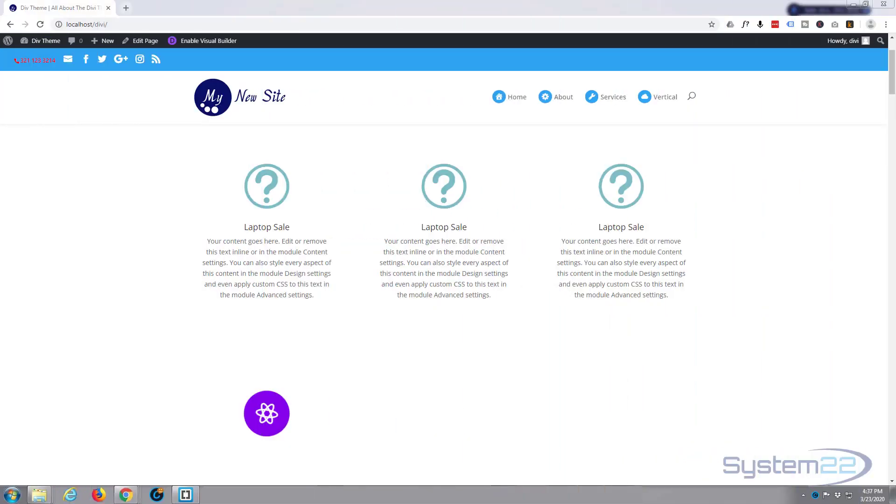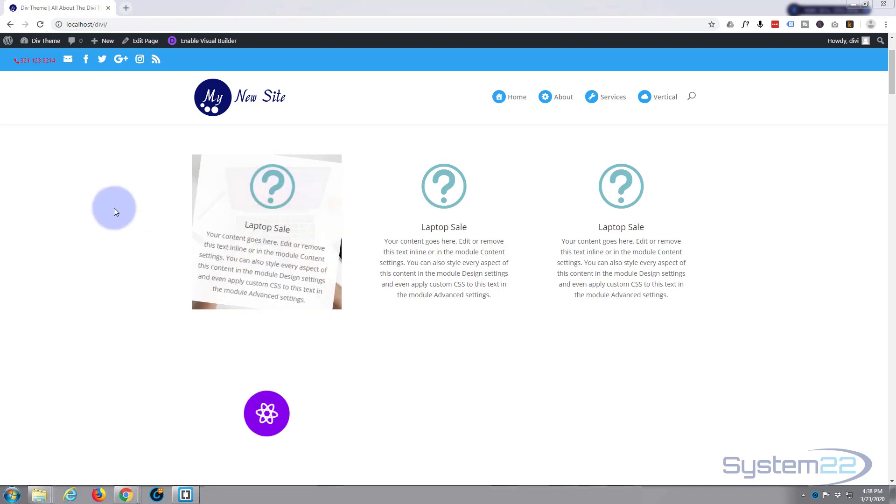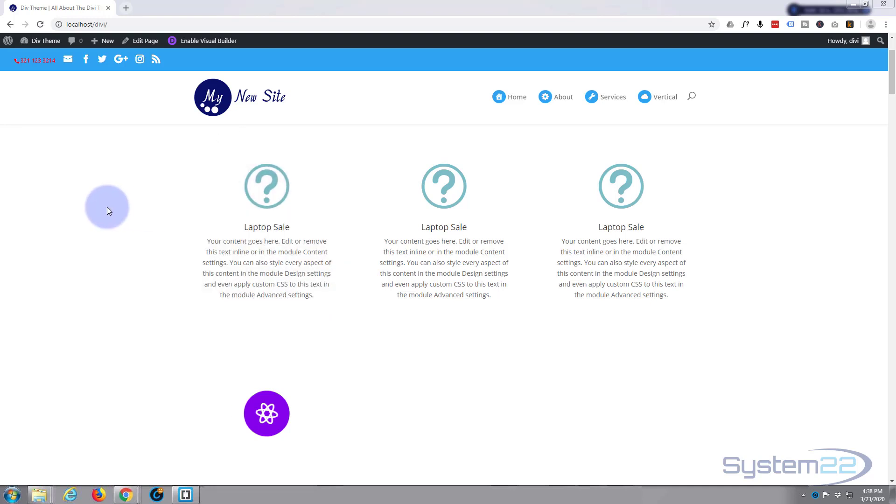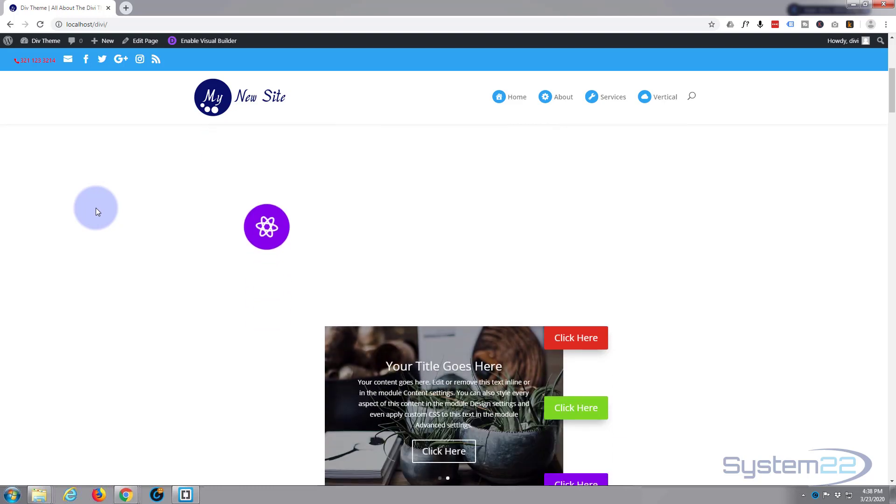Hi guys and welcome to another Divi theme tutorial. This is Jamie from System 22 and Web Design and Tech Tips. In our last video we did these blurred modules that spin out to reveal an image behind. We're going to continue that theme today.